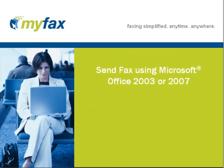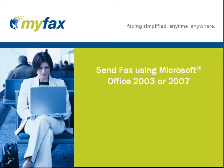Welcome to this tutorial on sending faxes using Microsoft Office 2003 or 2007. To send faxes using Microsoft Office, first you will have to configure your system.